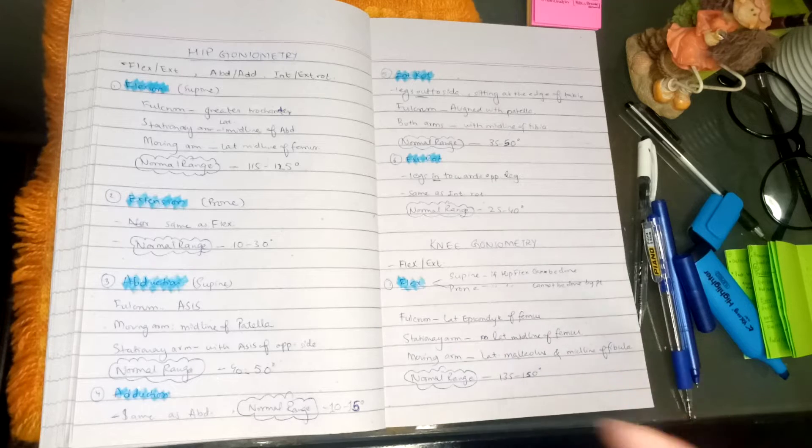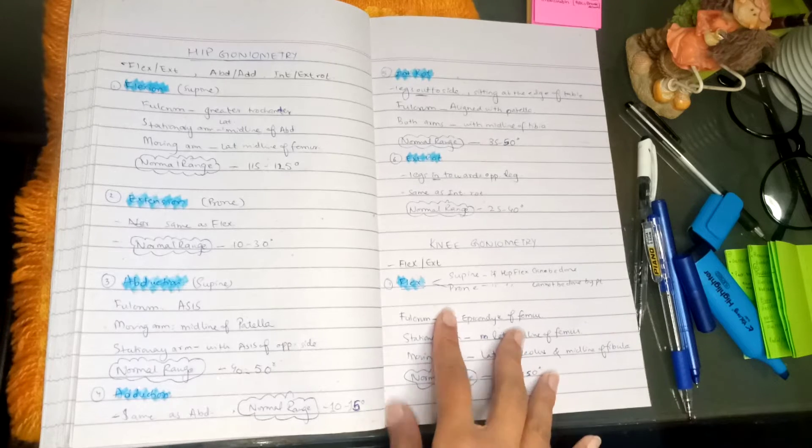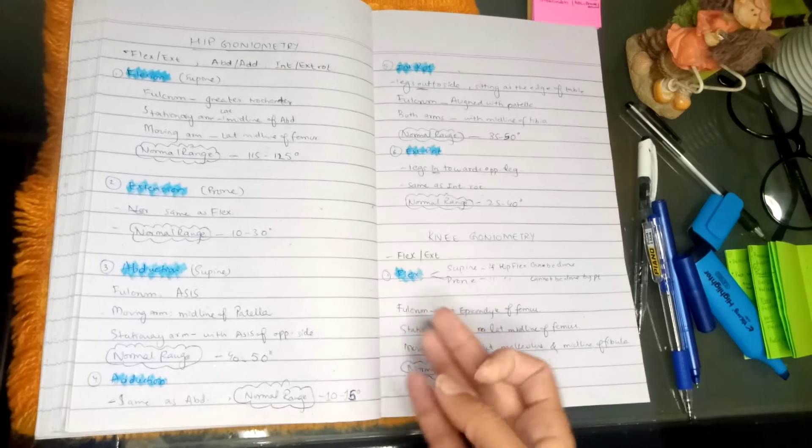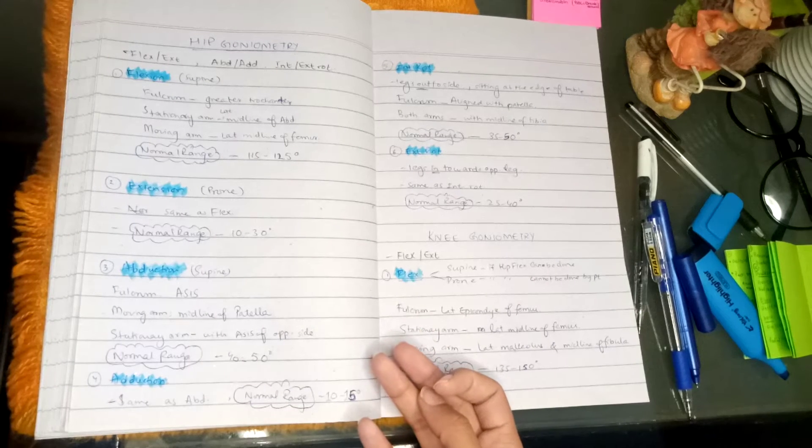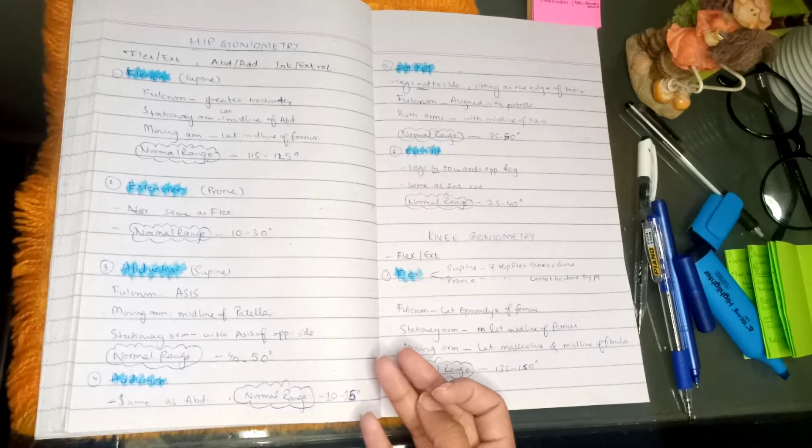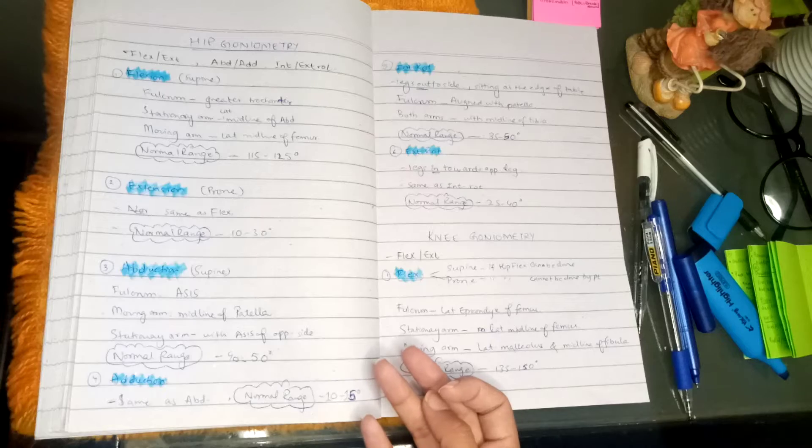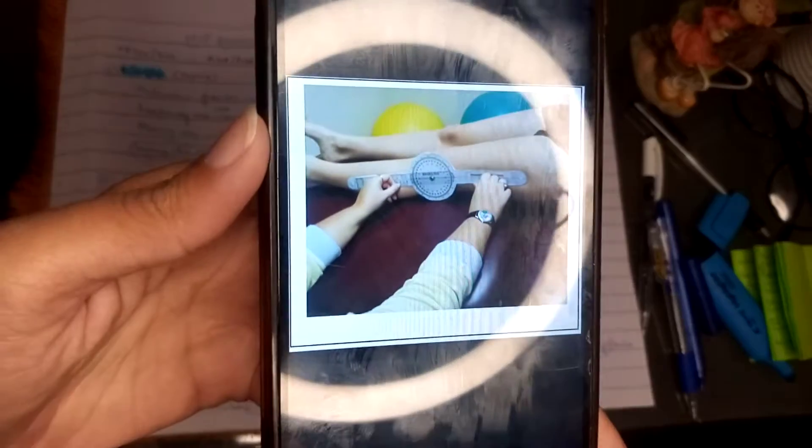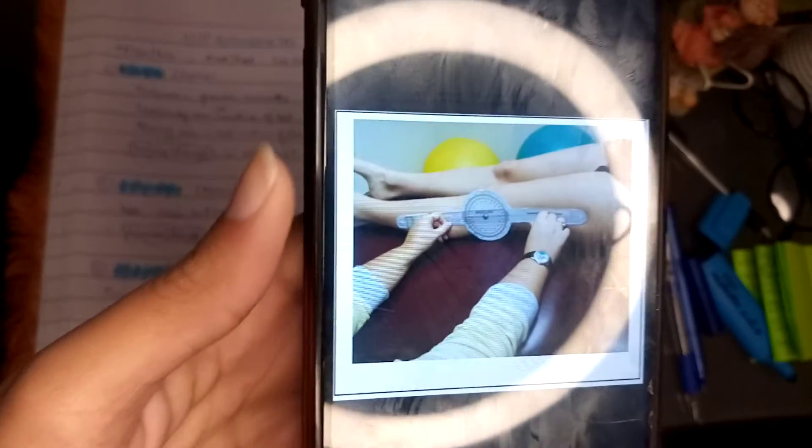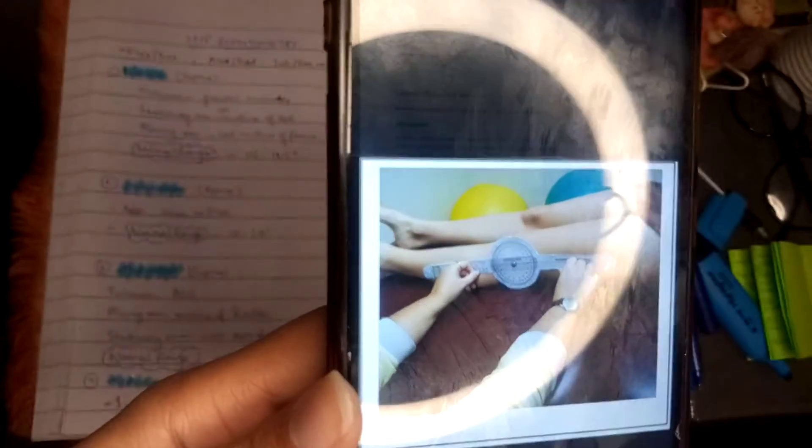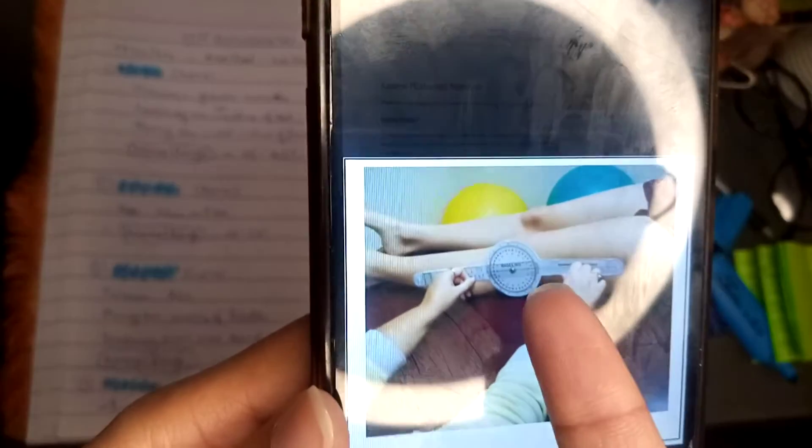And then we flex the knee. Now we have to place the fulcrum. Let me show you the picture. So here you can see we place the fulcrum at the lateral epicondyle of the femur.